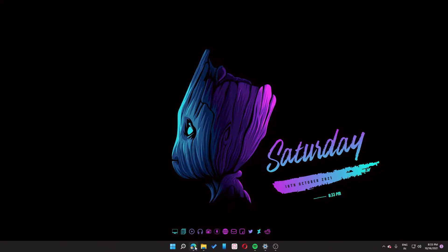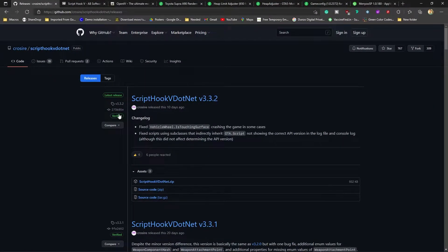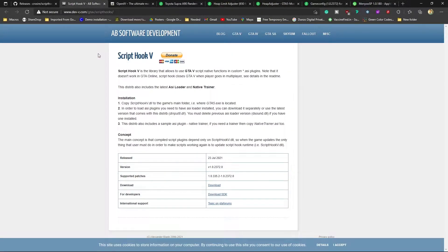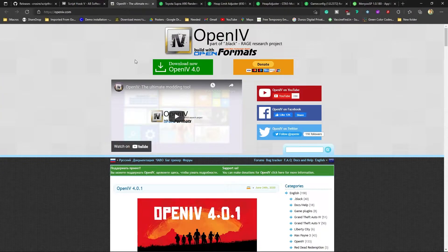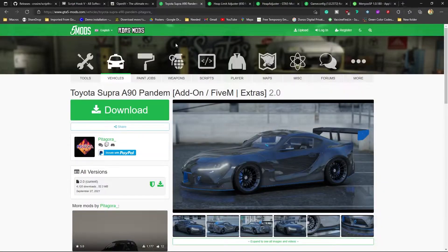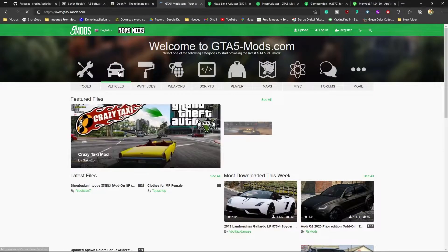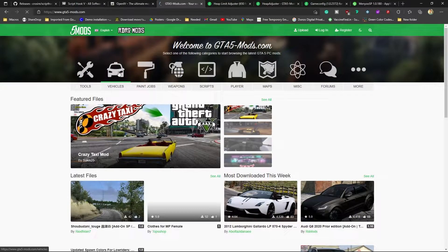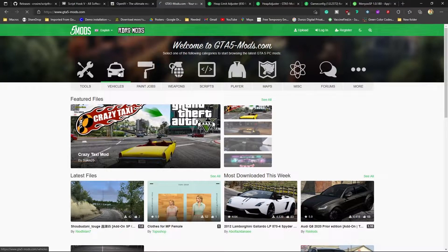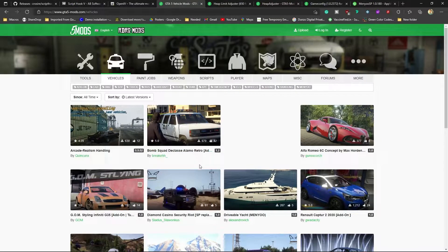First of all you need to download something called Script Hook V.NET and Script Hook V, then you need to download OpenIV. Then you can download any car mods - if you go to gtavmods.com, this is a website where you can download car mods, scripts, pedestrians, whatever you want. Go to the Vehicles section and download any car mod you want.